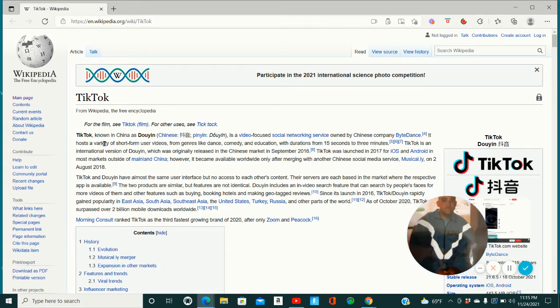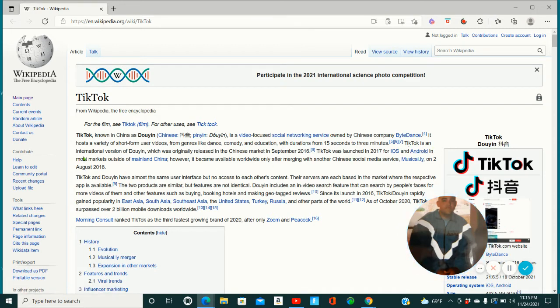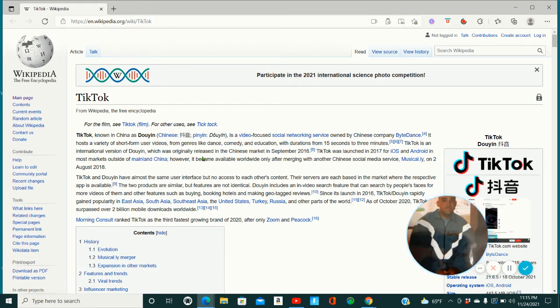So as you can see here, TikTok was founded in China, right? TikTok, known in China as Douyin, is a video-focused social network service owned by Chinese company ByteDance. It hosts a variety of short-form user videos from genres like dance, comedy, and education with durations from 15 seconds to 3 minutes.